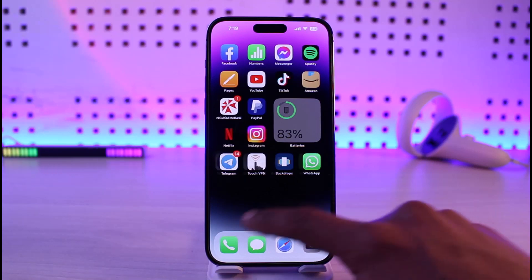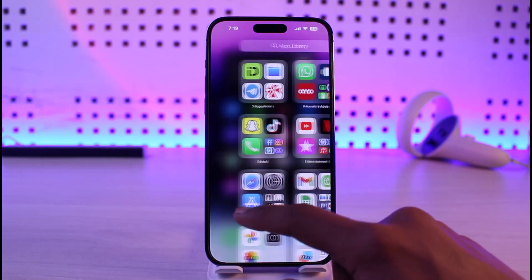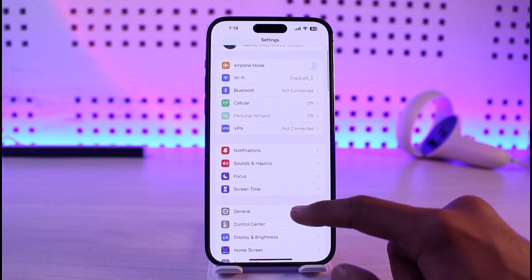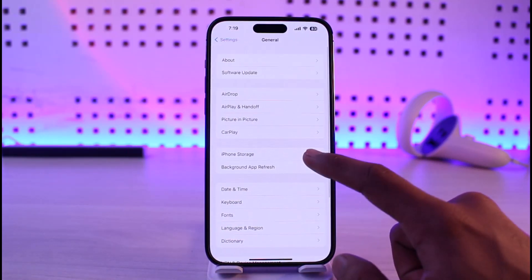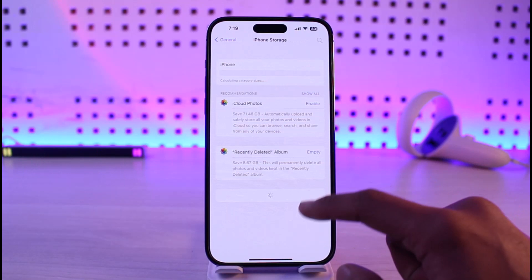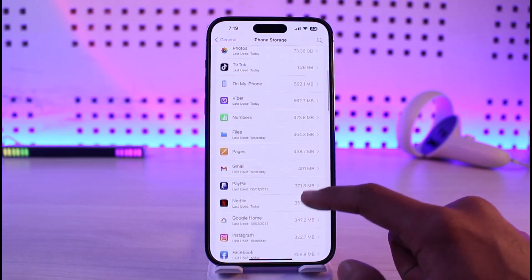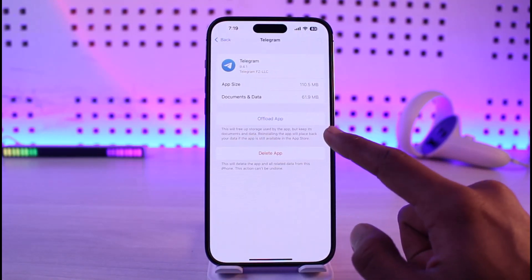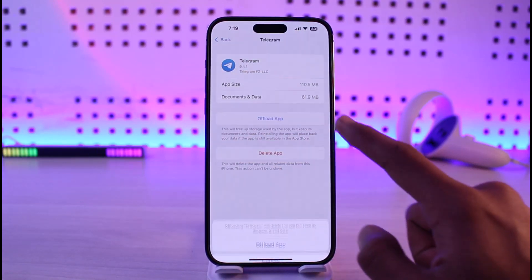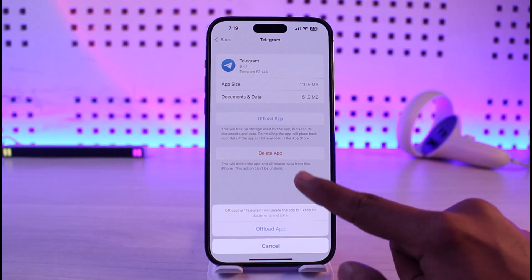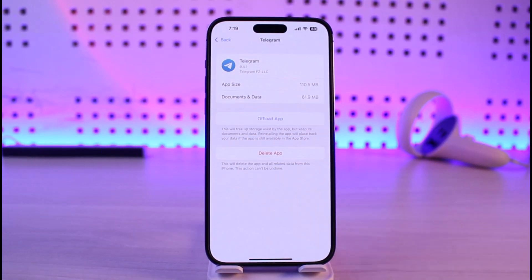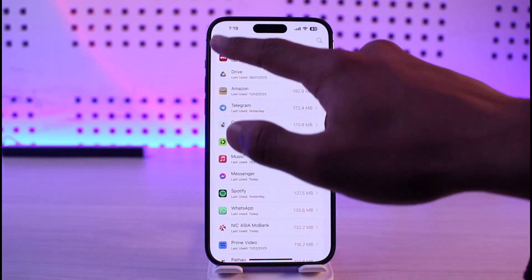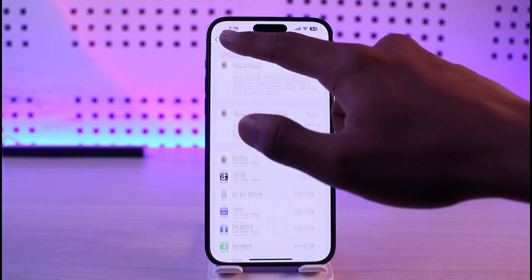The first reason could be an application issue. For that, go ahead and launch Settings, then go to General, then iPhone Storage. Over here, search for the application called Telegram, tap on Offload to offload the application, and then reinstall it again to see if that solves your problem.